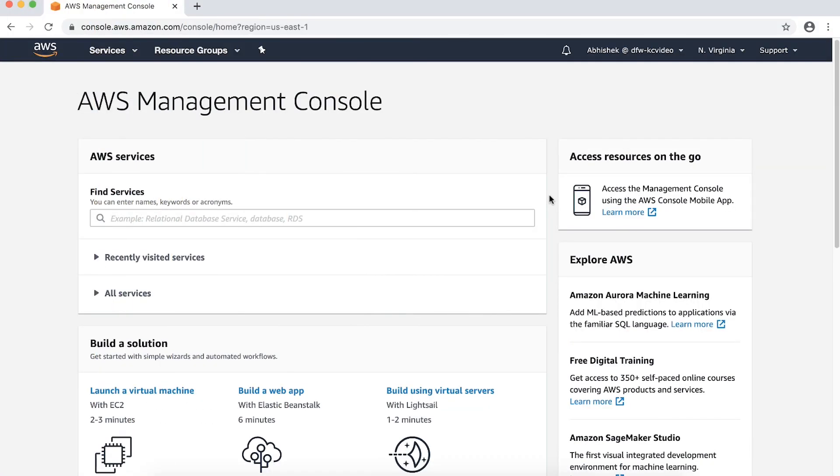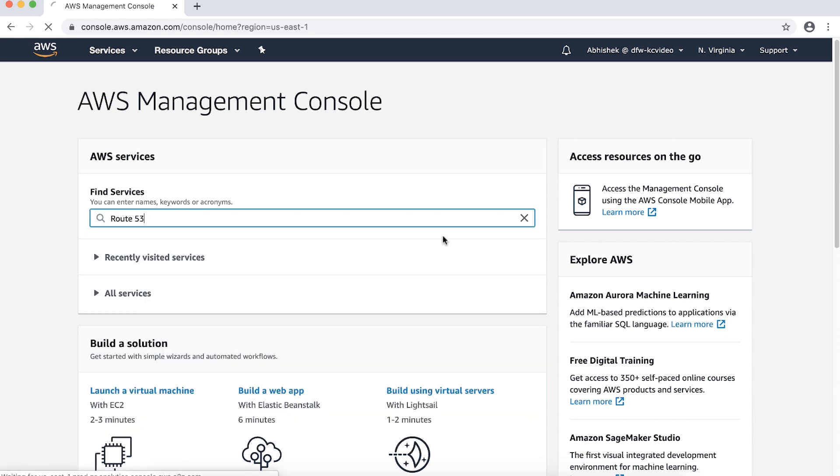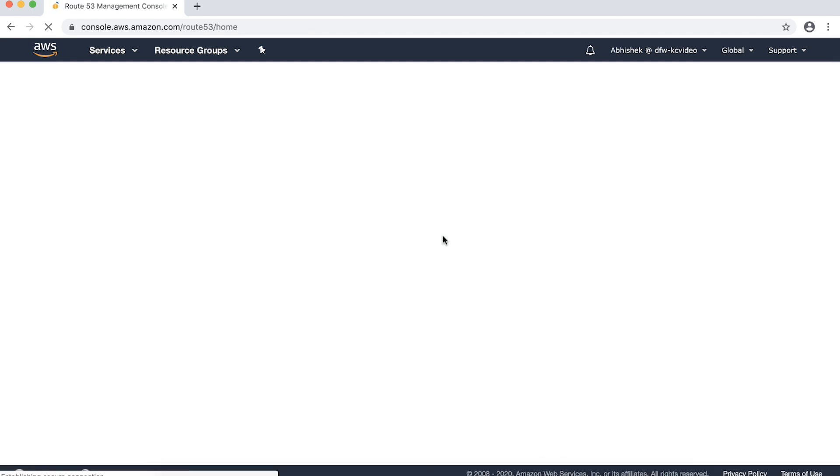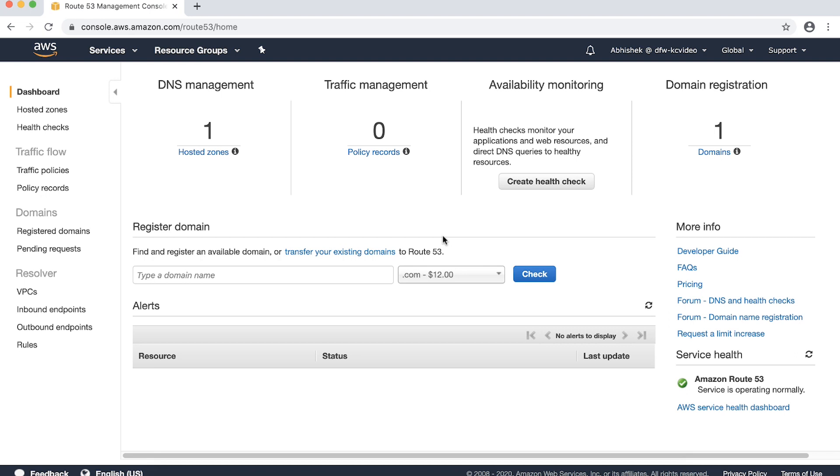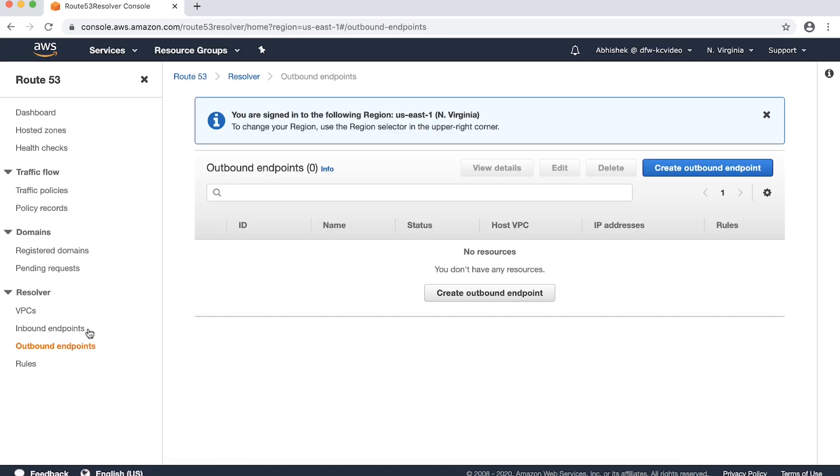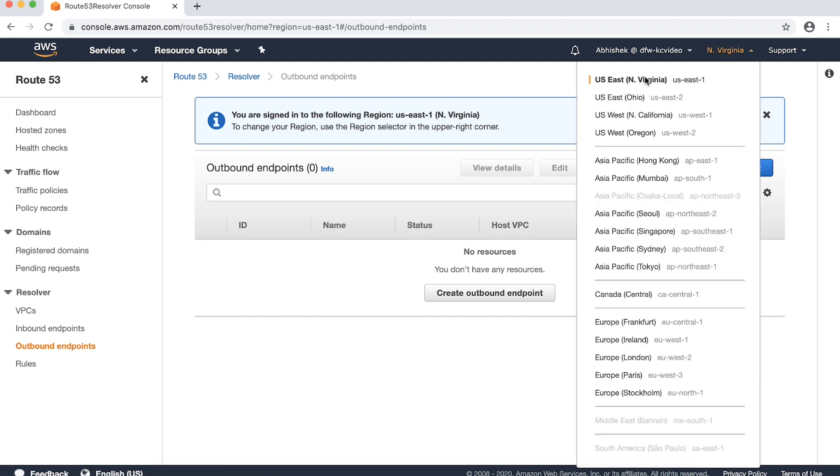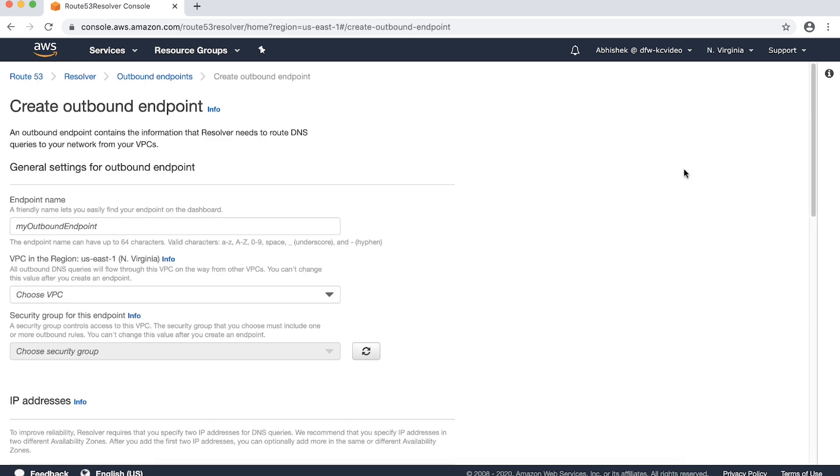I'm already signed into my AWS management console. Now I'll navigate to the Route 53 console. Choose outbound endpoints from the navigation pane. Choose the region where you want to create the outbound endpoint using the navigation bar. Choose create outbound endpoint from the outbound endpoint dashboard.